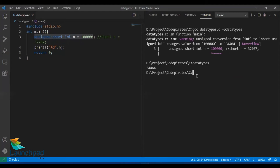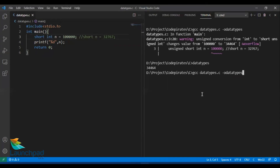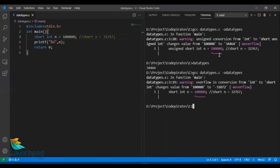Now let's look at the same scenario for a signed short integer. I'll change this to signed short int and compile again. Even this time we expect a warning. The value is not 34464 — it is minus 31072. The reason: 34464 does not fall within the range of signed short integer, which ranges only from minus 32768 to 32767. So 34464 is again converted into minus 31072. We need to understand how 1 lakh became such a number.